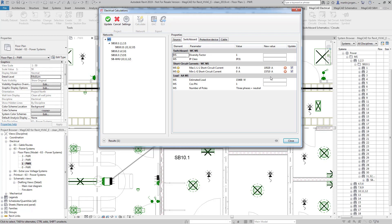These are shown in a new value column which remains part of the calculation until you update this into your project. So to move these over to this column here and also push them through into your actual Revit project you need to click the update button here. But first I'm going to go through and check some of the other features.